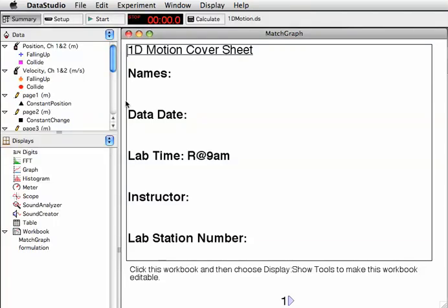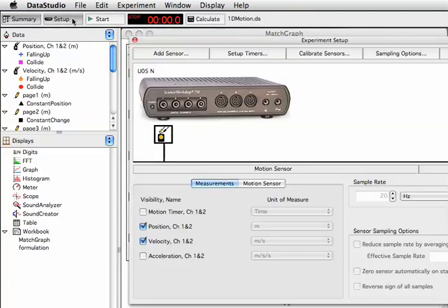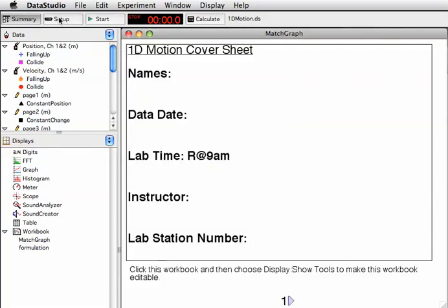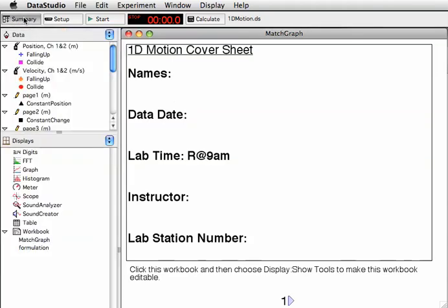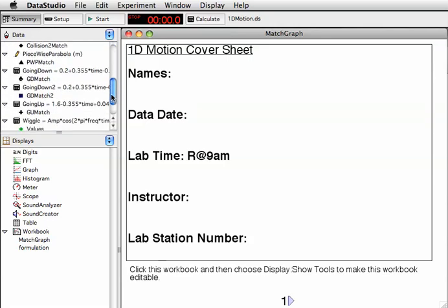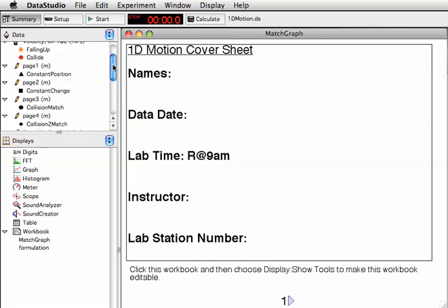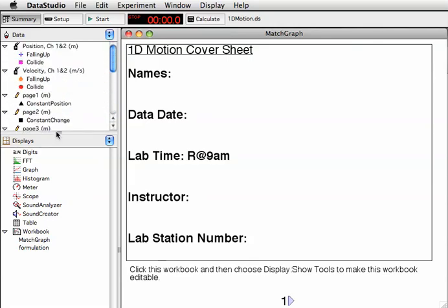Once we've calibrated, we can close the Setup window. Notice the Summary window - we can toggle it on or off. First listing is the data. There's actually a Position Sensor and a Velocity Sensor, and within those there's some data stored. There's also some data stored for each of our workbook pages.